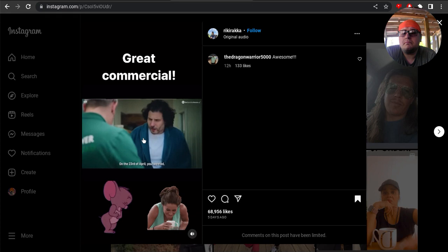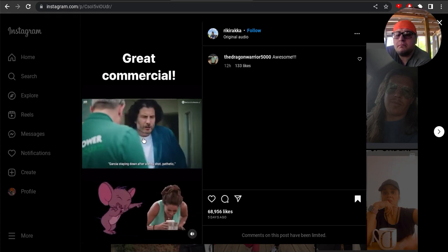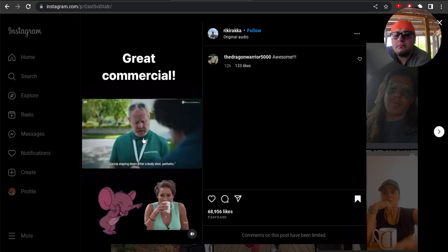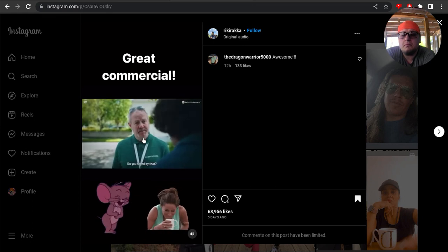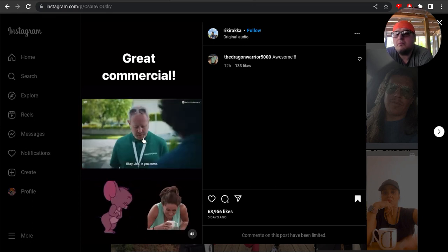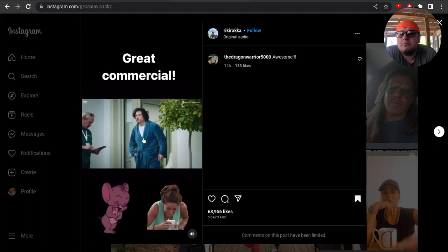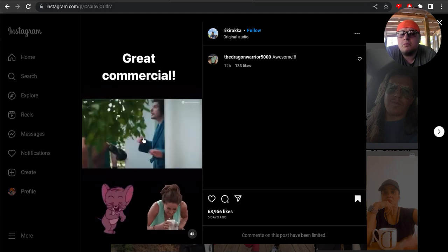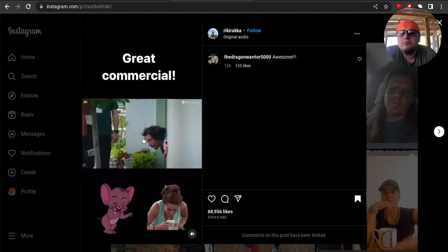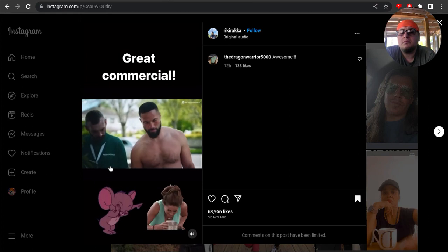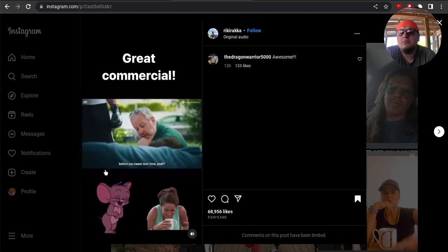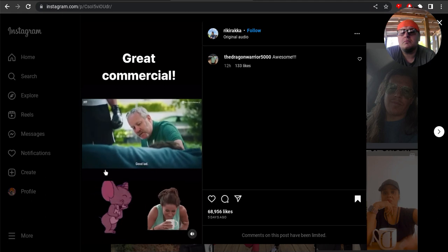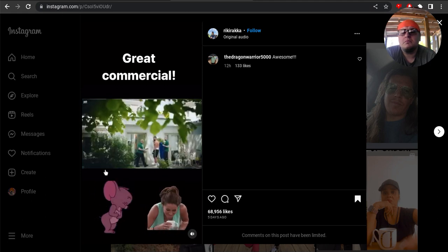Matt 69 on Twitter. On the 23rd of April, you tweeted Garcia staying down after a body shot, pathetic, would never be me. So? Do you stand by that? Yeah. Okay, Joe, in you come. Joe? Hey! Okay, so maybe you want to think before you tweet next time, yeah? Yeah. Oh, good lad. Well done.